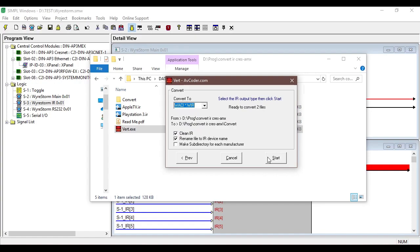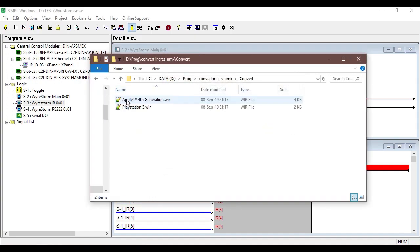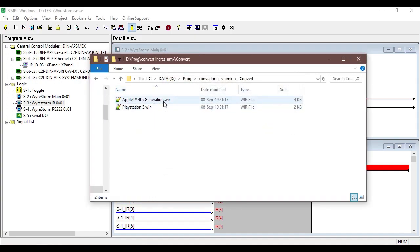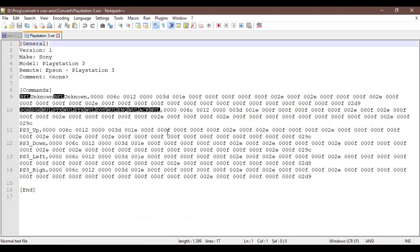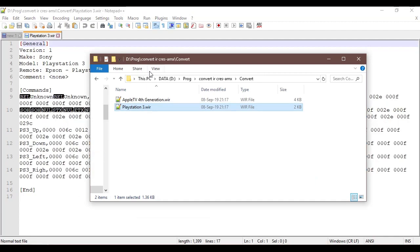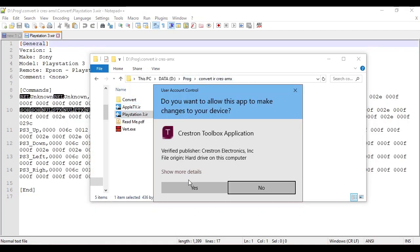Now once you open it you'll see that the IR file PlayStation 3 that I'll open just in a second is containing all the Pronto commands, but they are a little bit jumbled up and down because of the program, but it does convert every single command.